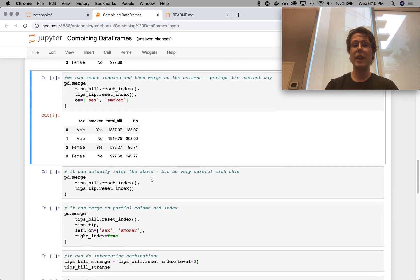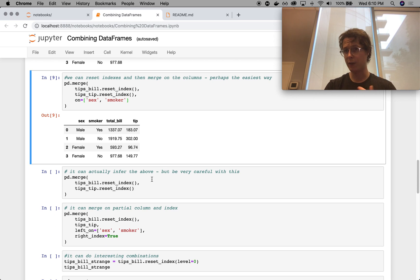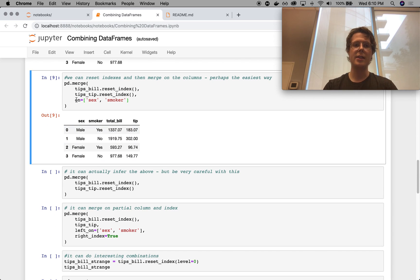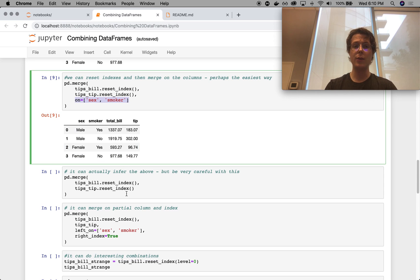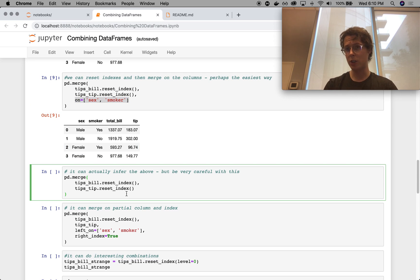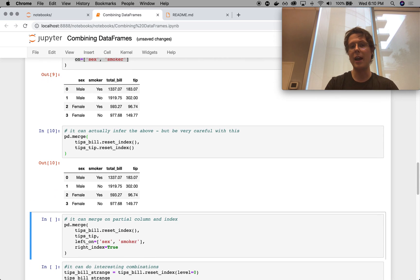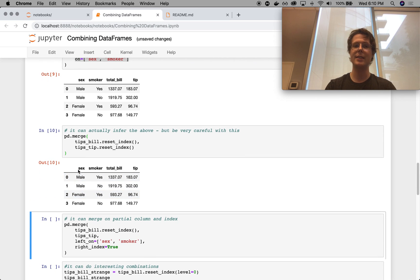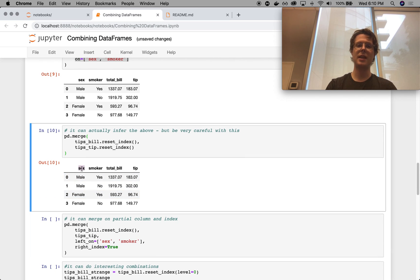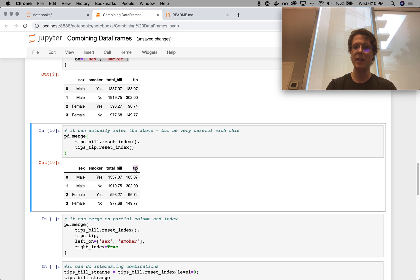We can actually go ahead and merge, or it can actually infer these itself. So we don't even need to specify sex or smoker. I do think it makes the code much clearer if you do so, but it will figure it out. It will say like, okay, these data frames have sex and smoker in common. They don't have total bill or tip in common. So I'll figure out the merge.